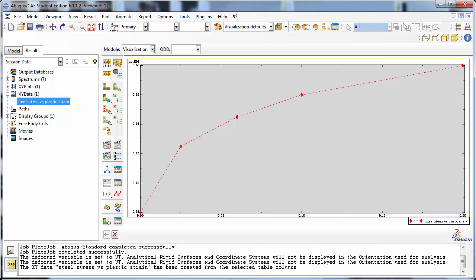Abaqus Standard will use the user-supplied data where possible and the linearly interpolated values for all the intermediate points when running the simulation. It makes sense, therefore, that the more points you provide, the more accurate the representation of the material plasticity.